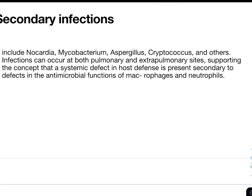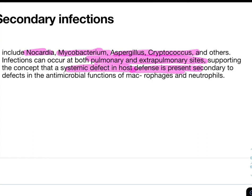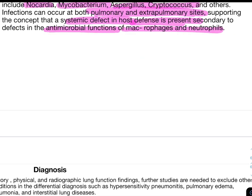Secondary infections are very common in PAP cases and include Nocardia, mycobacterial infection, Aspergillus, and Cryptococcus. Infection can occur at both pulmonary and extrapulmonary sites because this is a systemic condition involving reduced efficacy of macrophages and reduced GM-CSF signaling for macrophage formation, reflecting a systemic defect in host defense and antimicrobial function of macrophages and neutrophils.